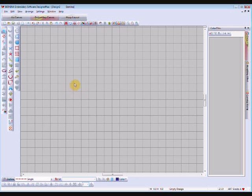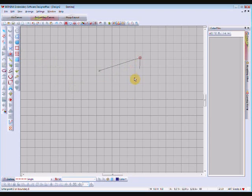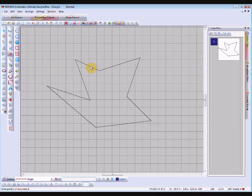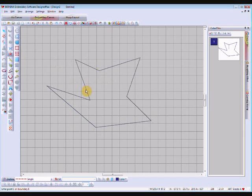In our software, if we have a closed object, which I'll just create one here and fill that. Well before I fill it, you can see that's a closed object but it's only an outline and you can see this tool here, the outline design tool, is not available.